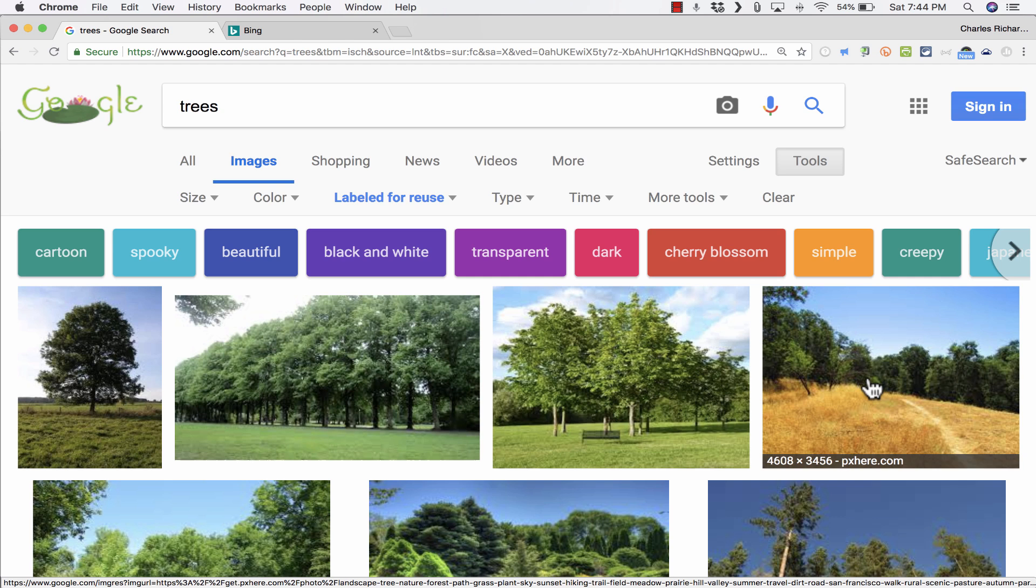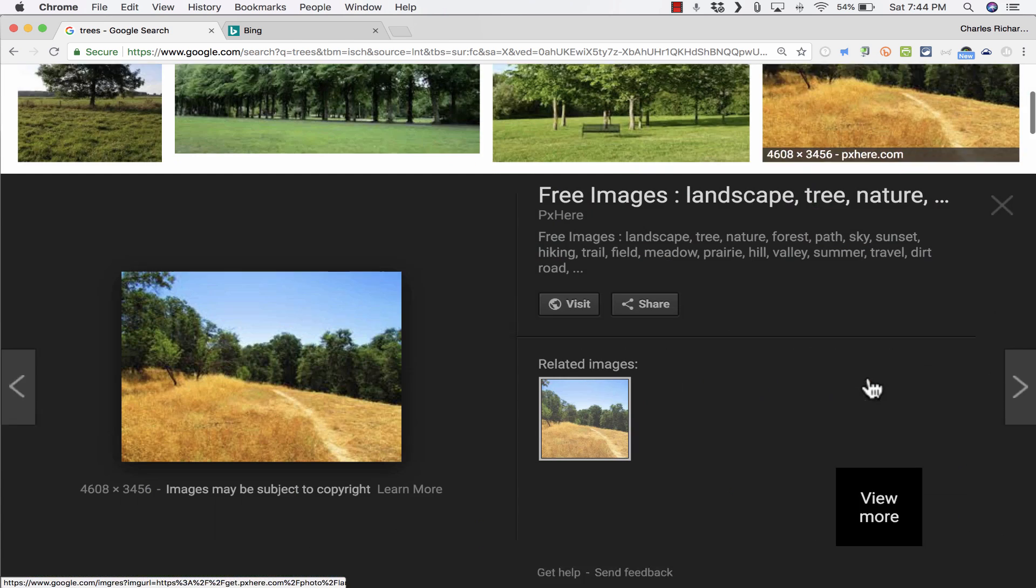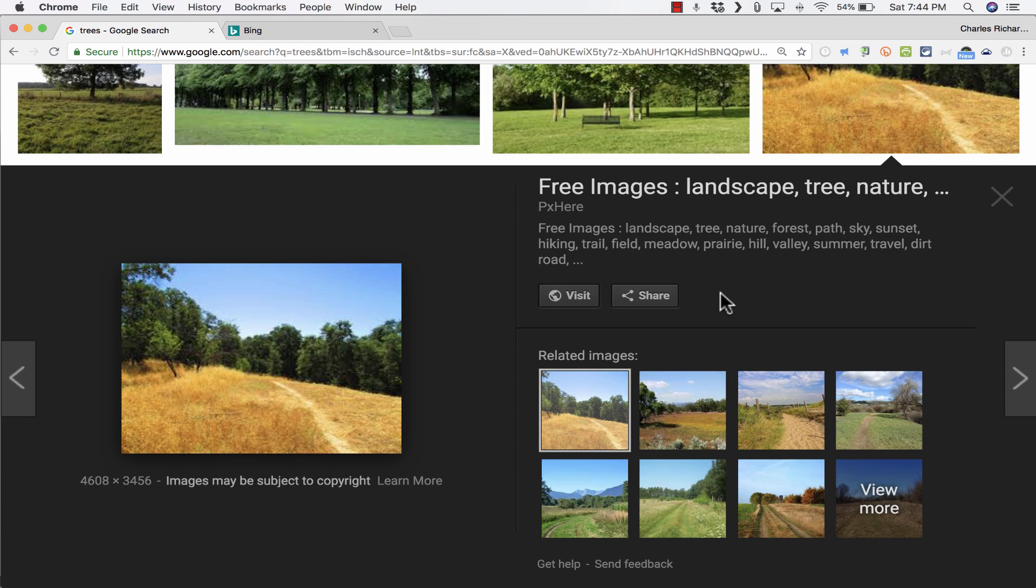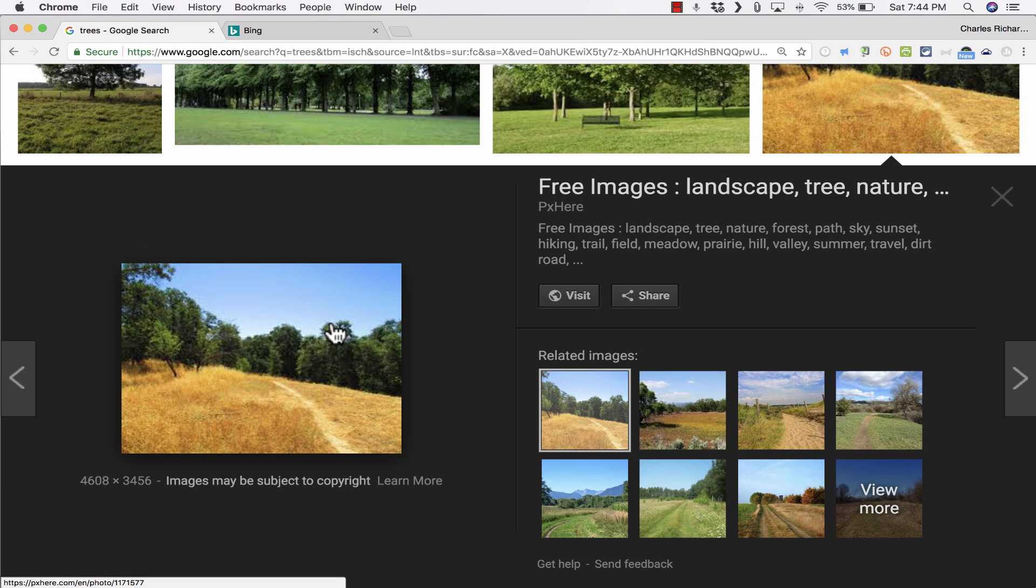It used to be that you could click on one of these images and then click a button to view the full-size version of the image. You could then right-click on it and save it to your computer. But that option has disappeared out of Google.